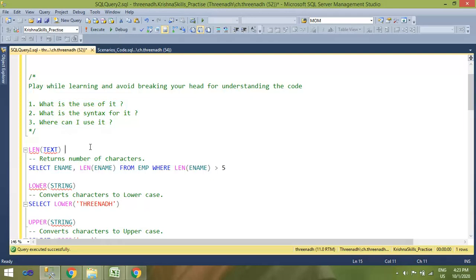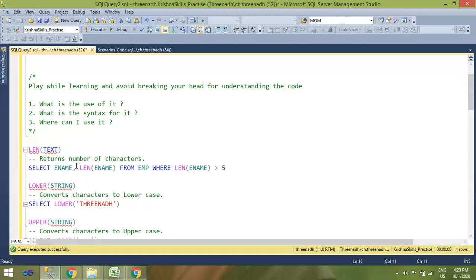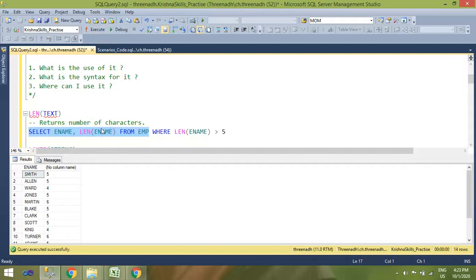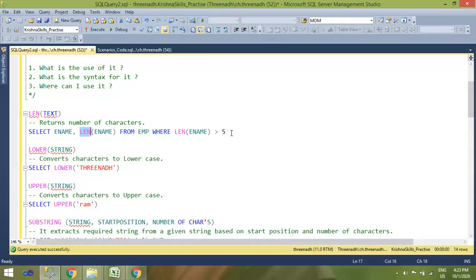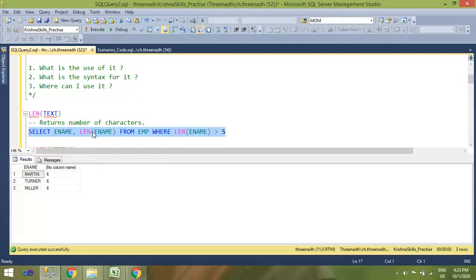The first function is the LEN function. It returns the number of characters in a string. The syntax has only one argument, which is either a string or a column name. For example, in my employee table I have employee name — if I want to check the length of the employee name, I apply the LEN function and it will return the length. I can also use it in a WHERE condition to filter my data.